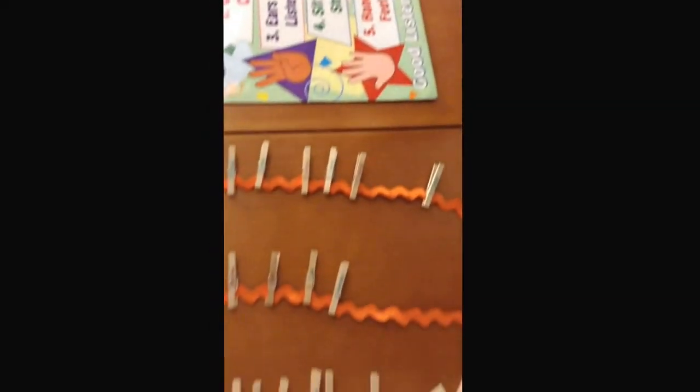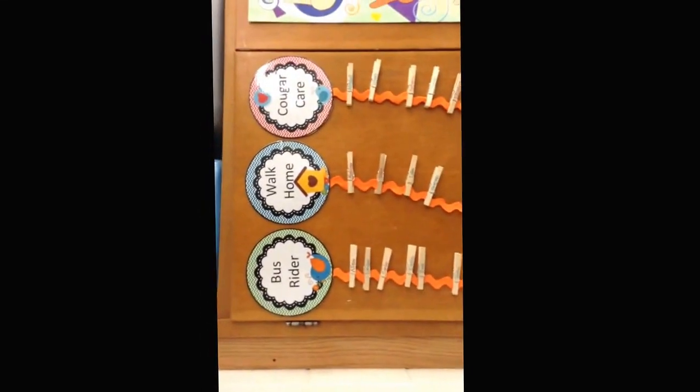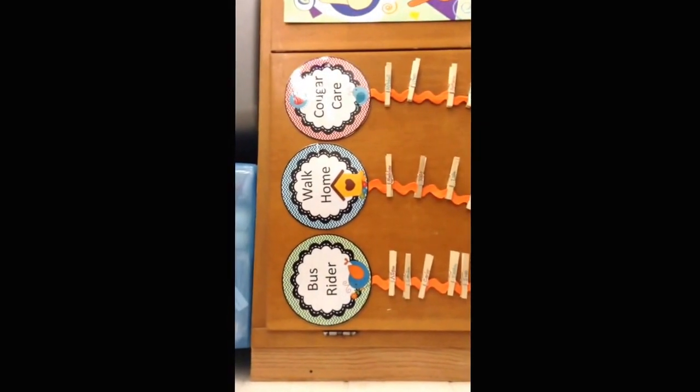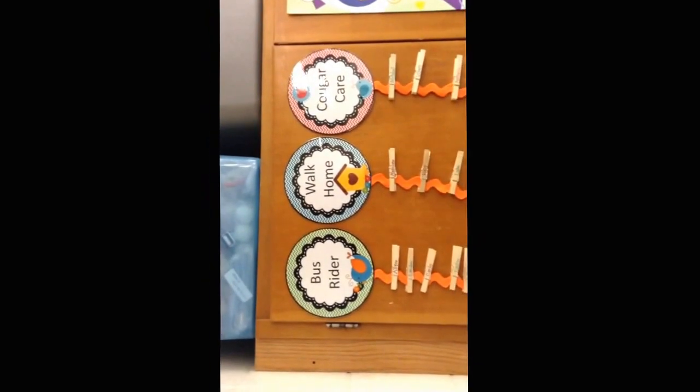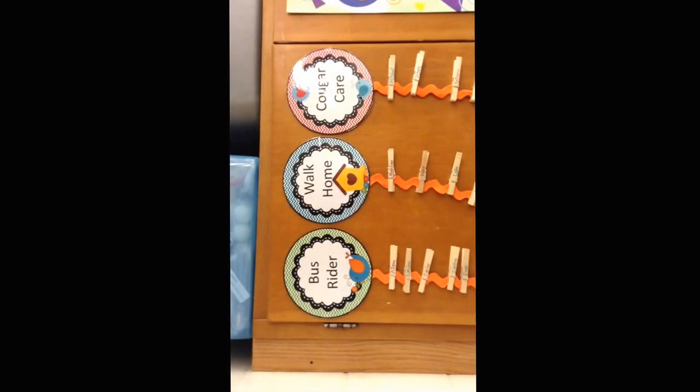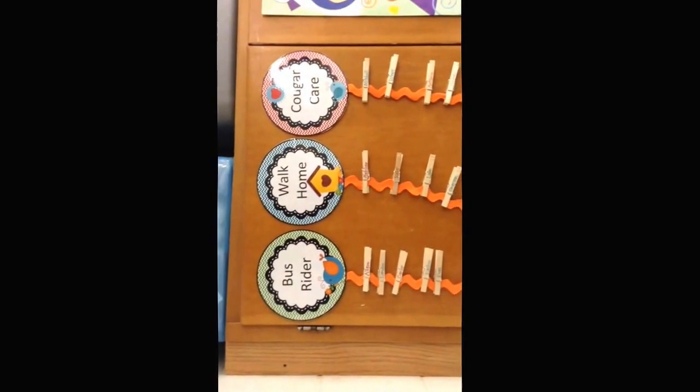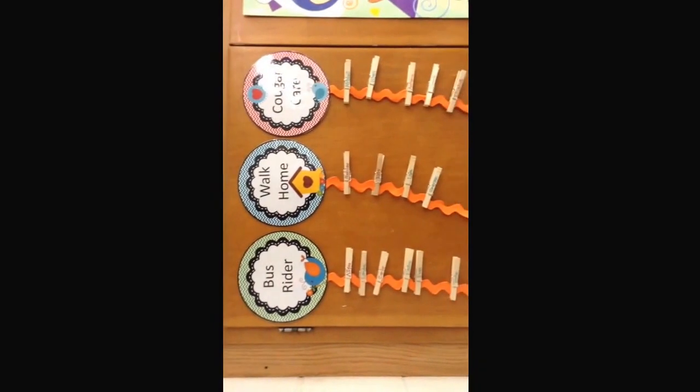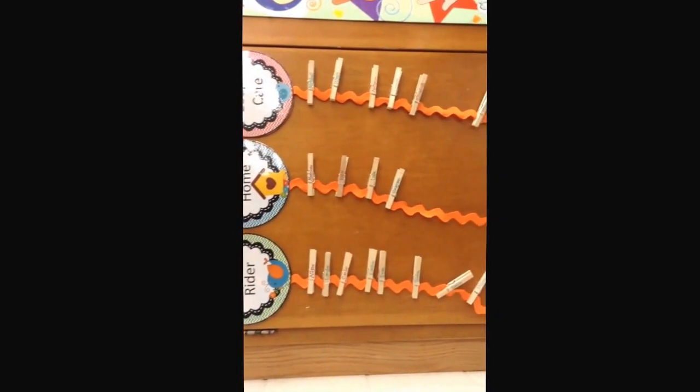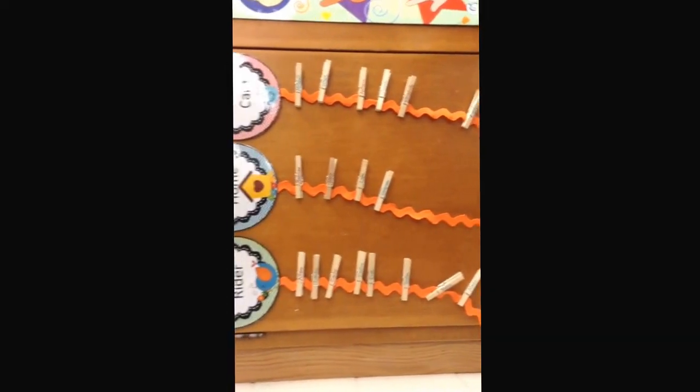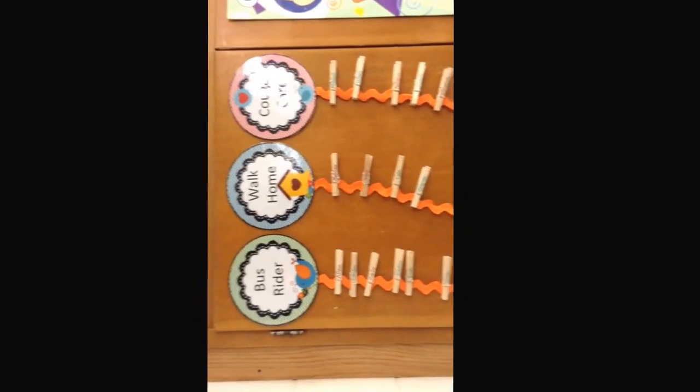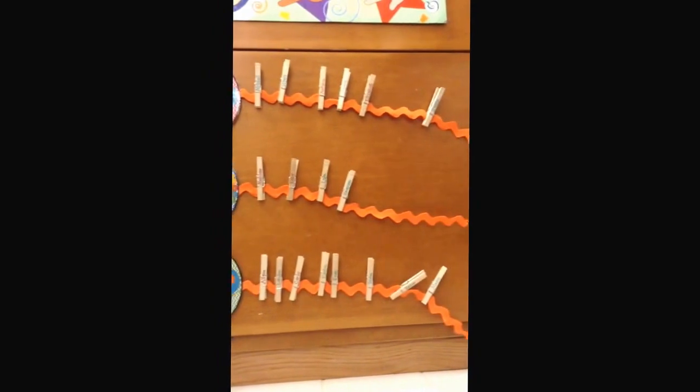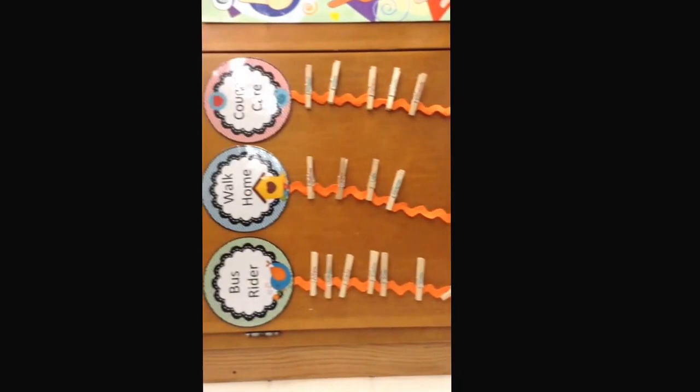Over here to the left, we have how we are going home. We have the bus riders, the walk home students, and the Cougar Care students. You can see your tag and your name. If for any reason you are going home a different way, you can let me know and we will change that up.